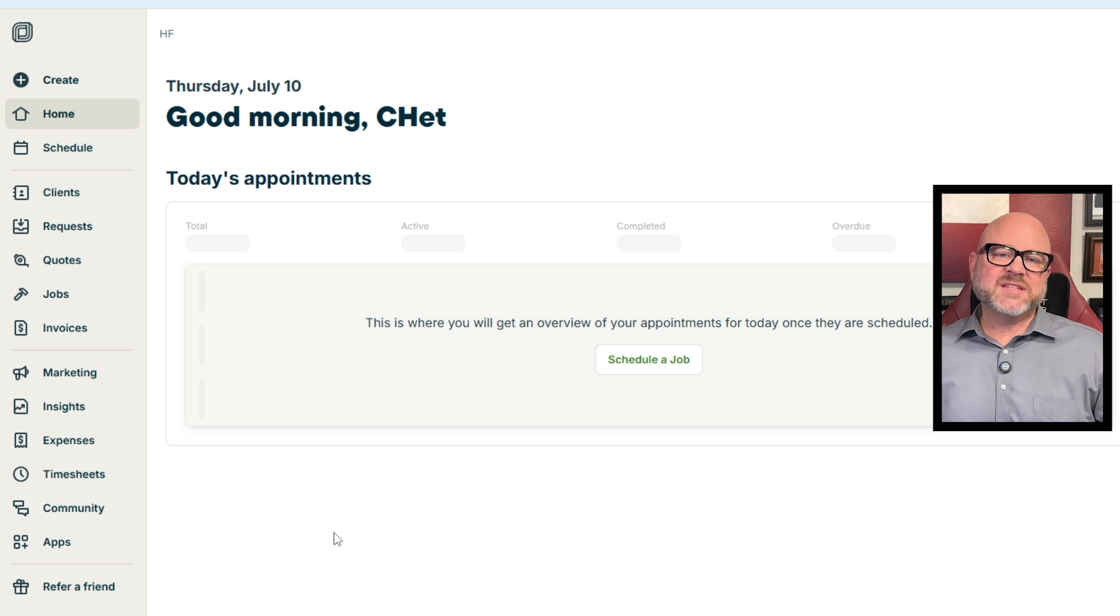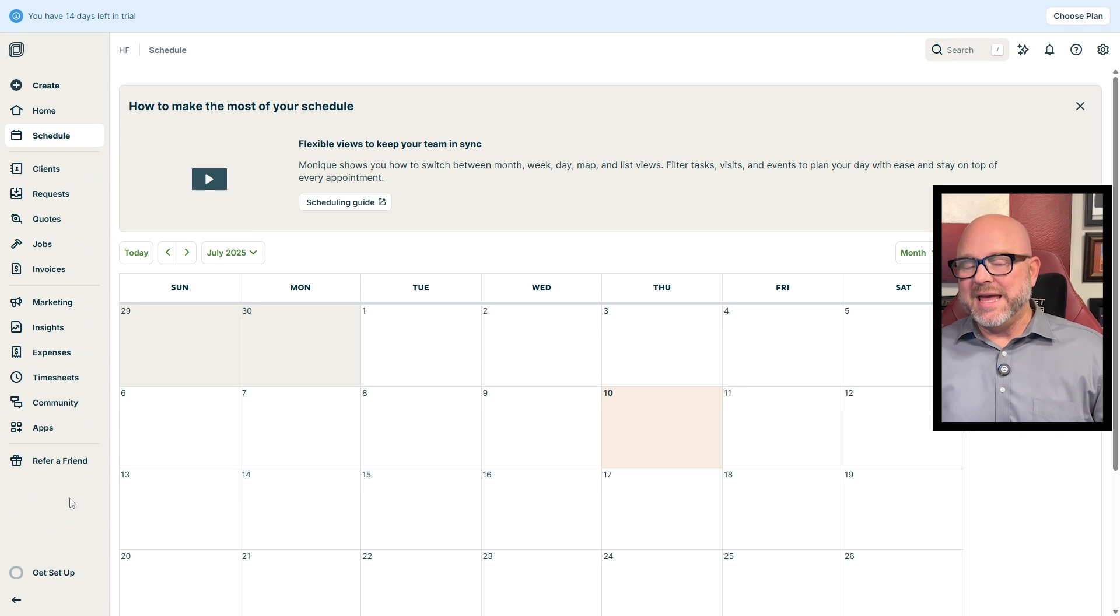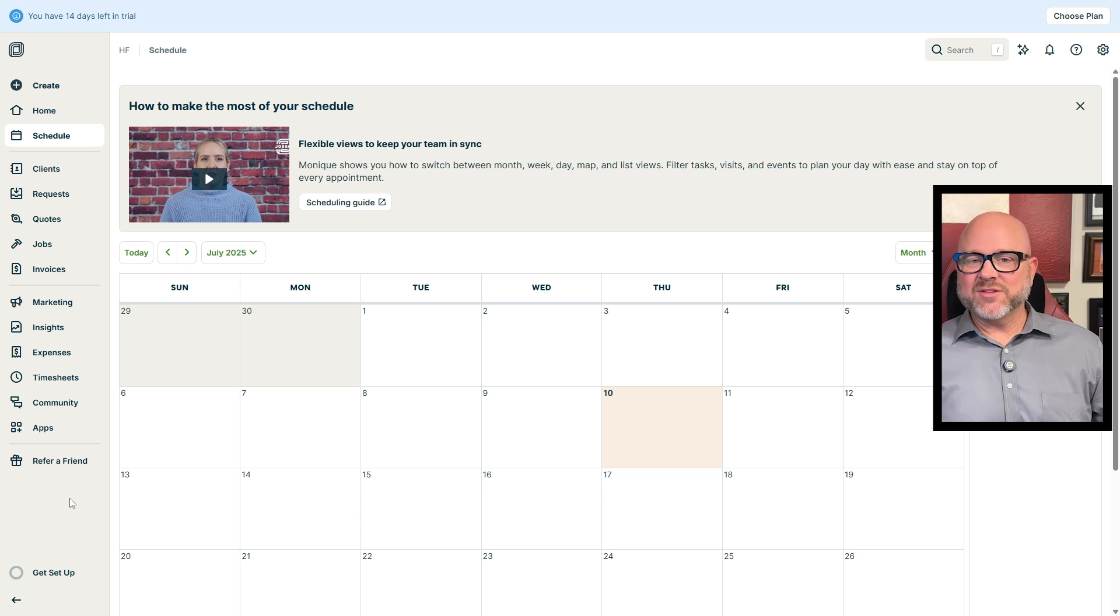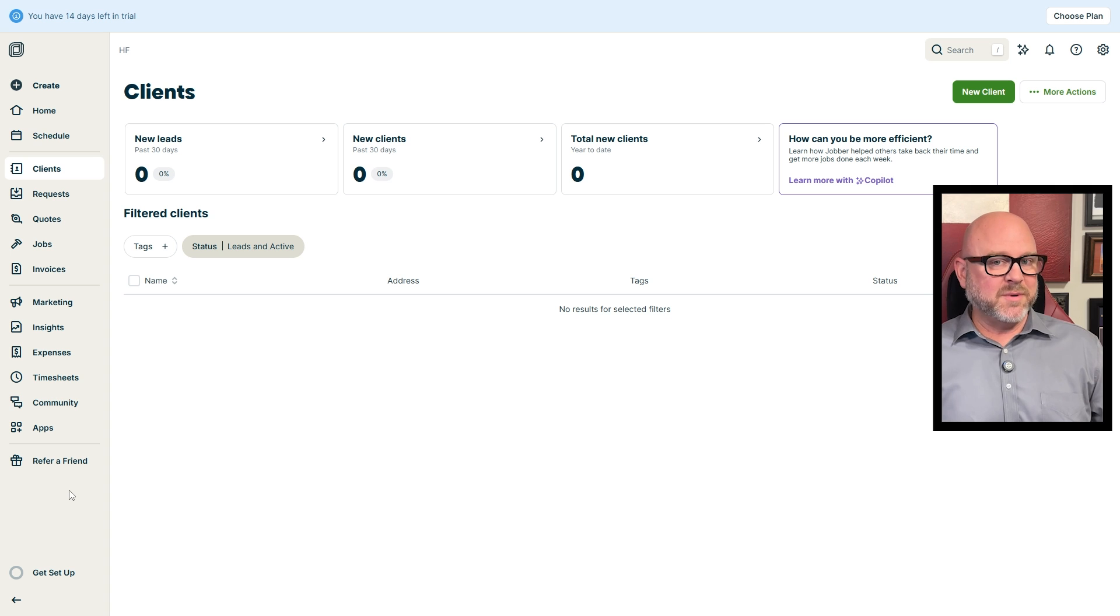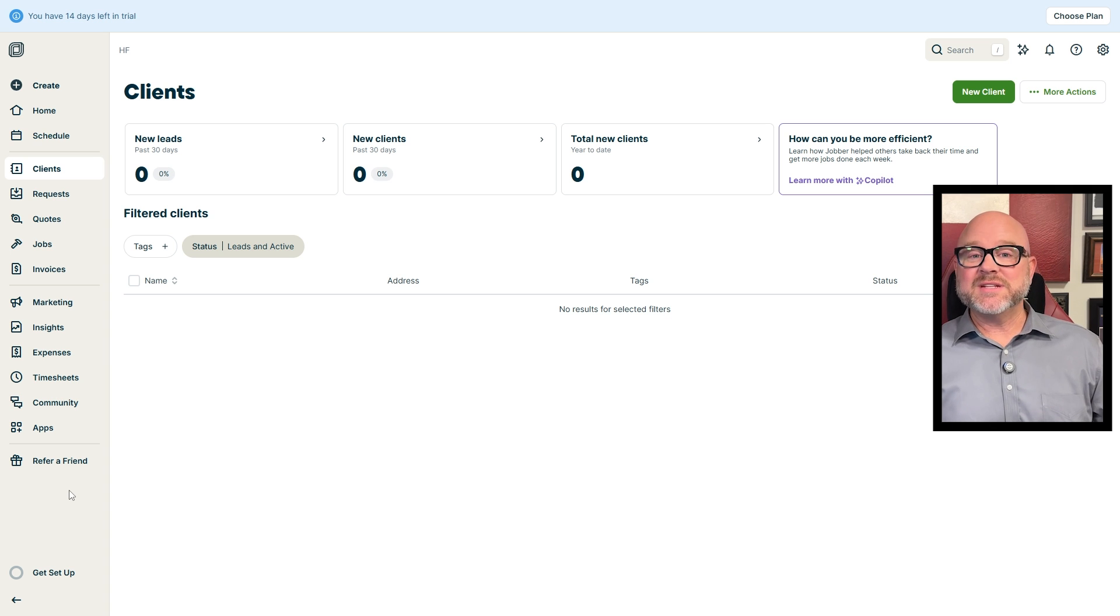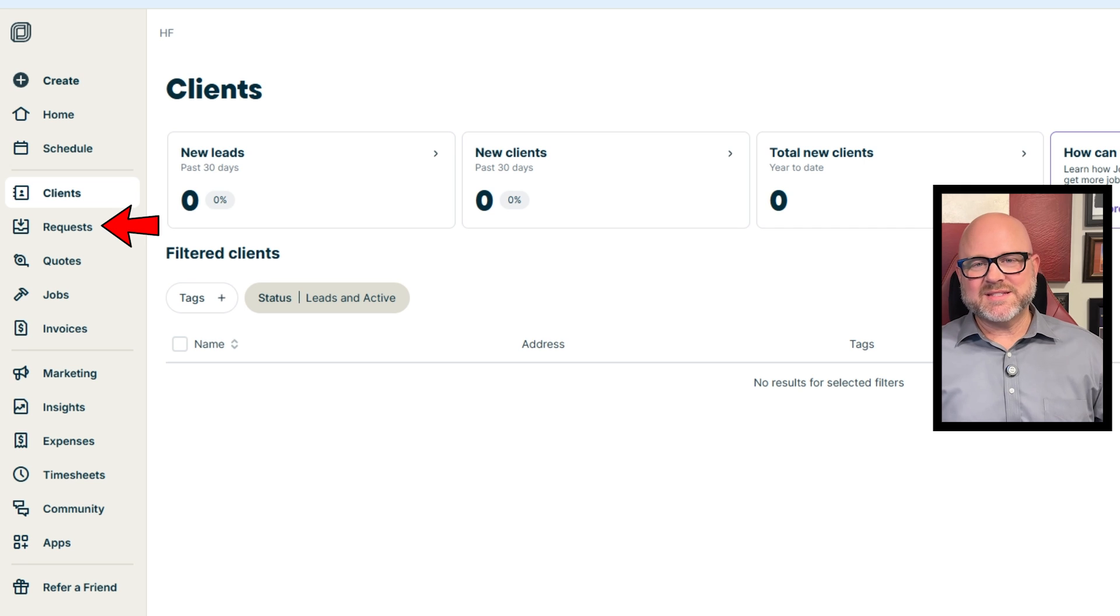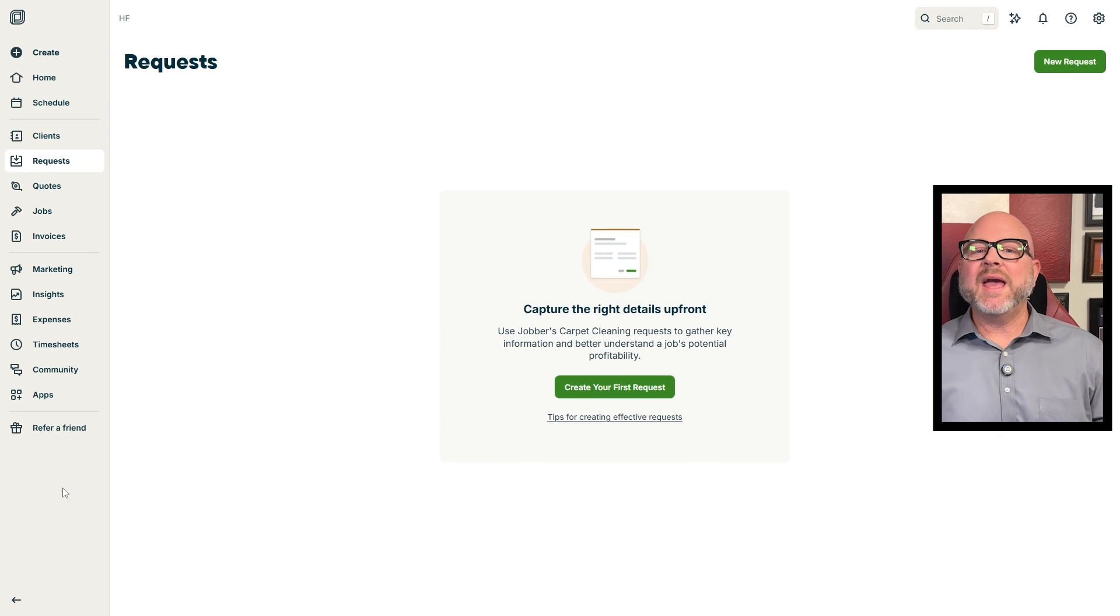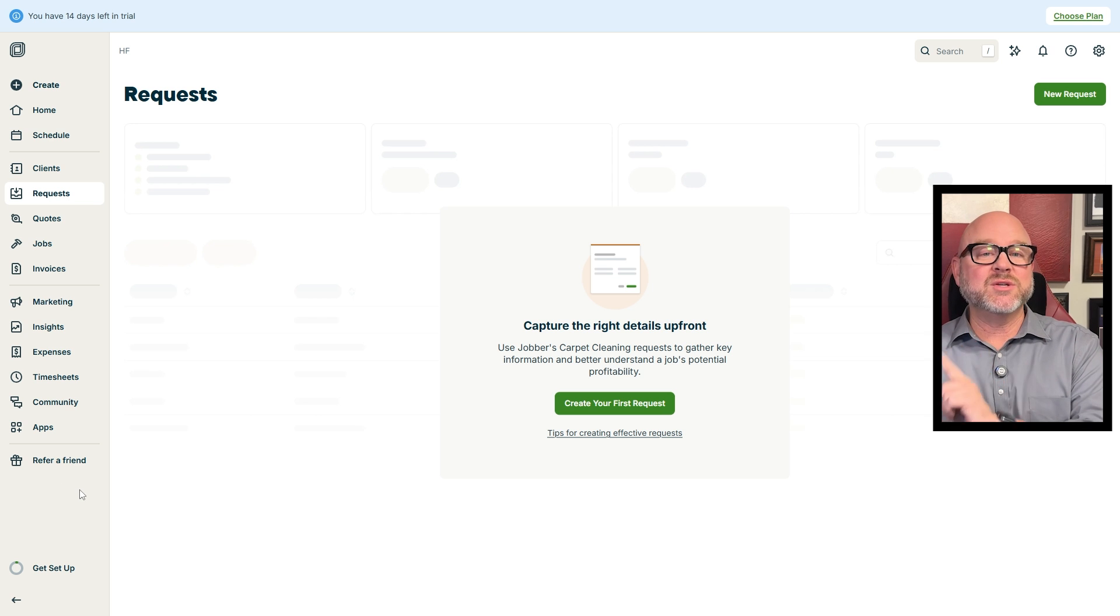Moving on, the Schedule gives you a clear calendar view of all your appointments and tasks so you can stay on top of your time. After that, the Clients tab will help you keep all your customer info organized in one spot, making it easy to find their details or contact them when needed. Then the Requests tab is where new leads or inquiries come in. This is where you can handle them before turning them into jobs.